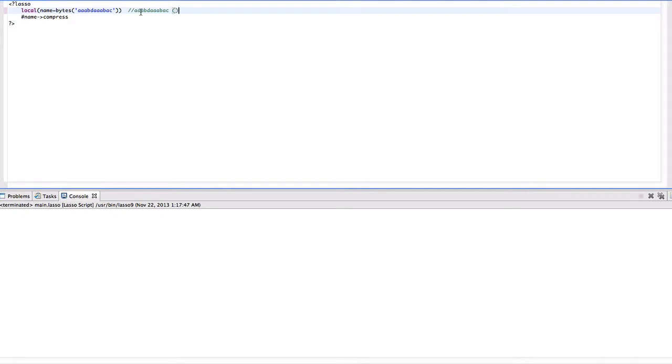Here we can see that AAA is repeated twice. So we can use some symbol, say Z equals AAA. After this particular operation, the string will become Z, B, D,